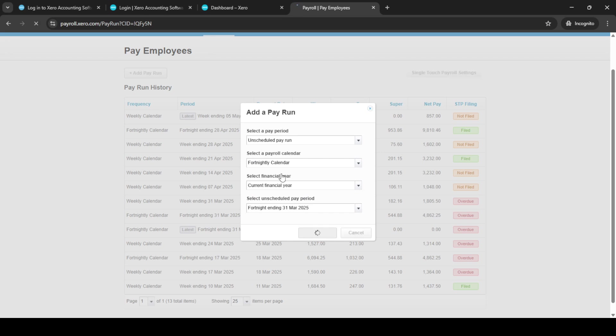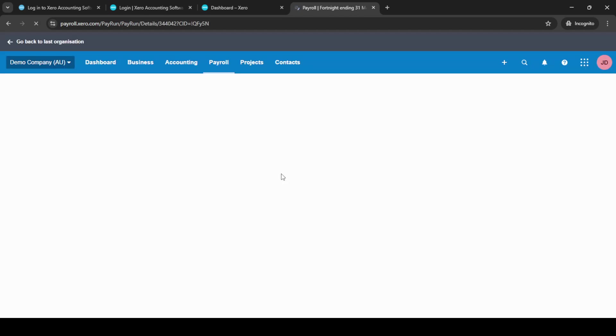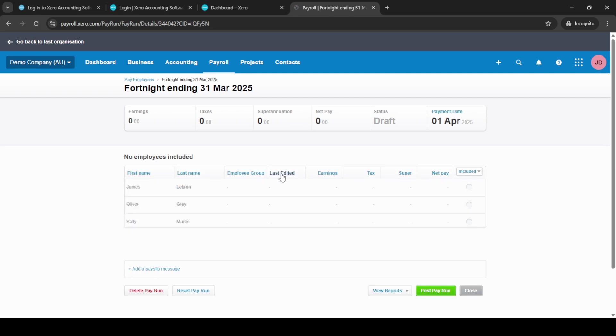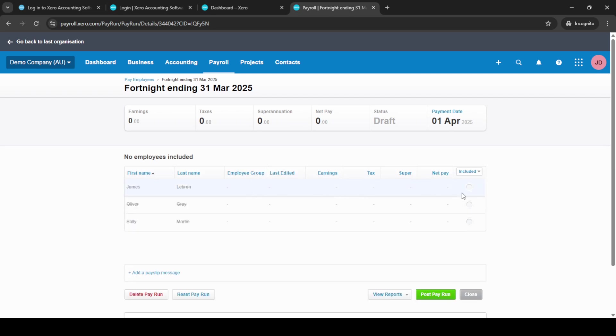When doing this, keep an eye on the year you're choosing to ensure it aligns with your current payroll needs. Then, choose the unscheduled pay period that matches your intended pay schedule. Once all these selections are made, click on the Next button to continue.